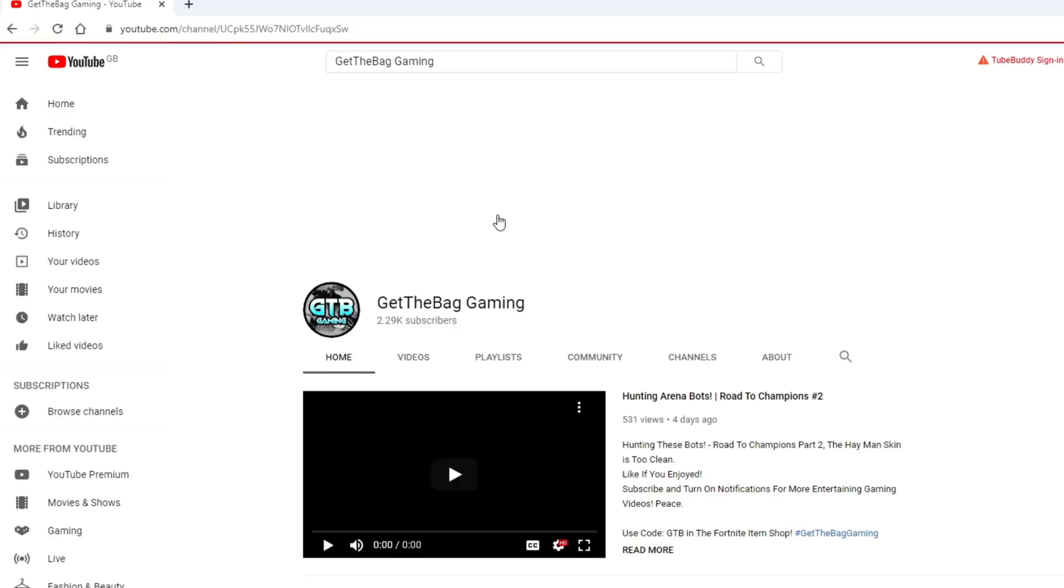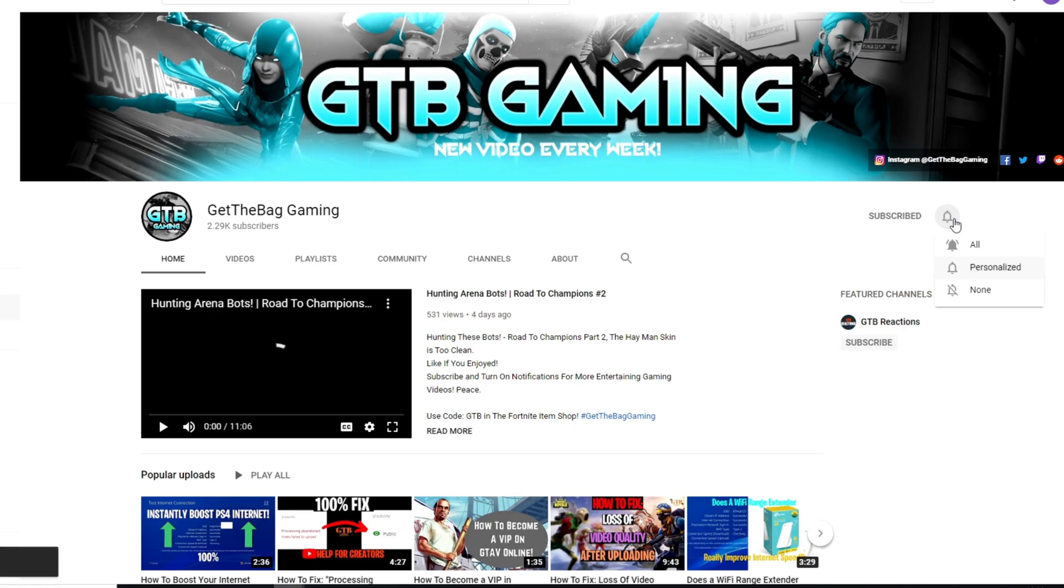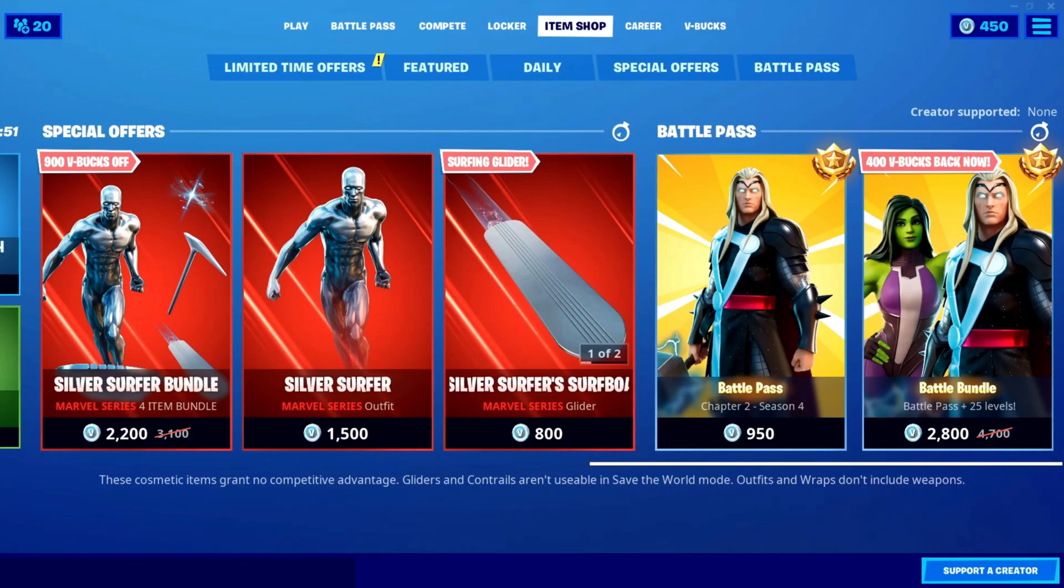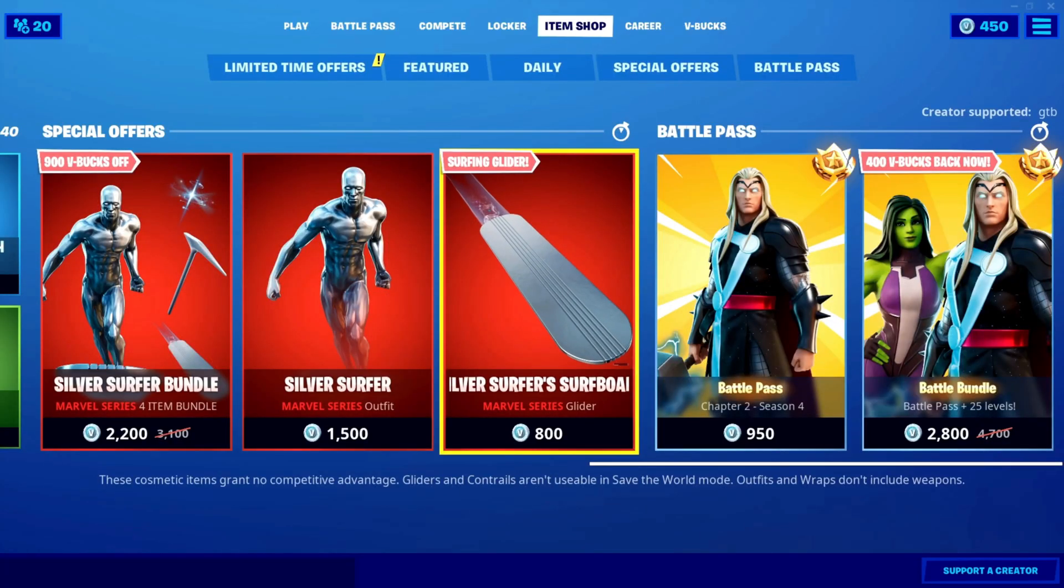Hey guys, subscribe if you're enjoying the video and turn on notifications to never miss an upload. Also follow the socials in the description. If you play Fortnite, use code GTB in the item shop. Enjoy the rest of the video.